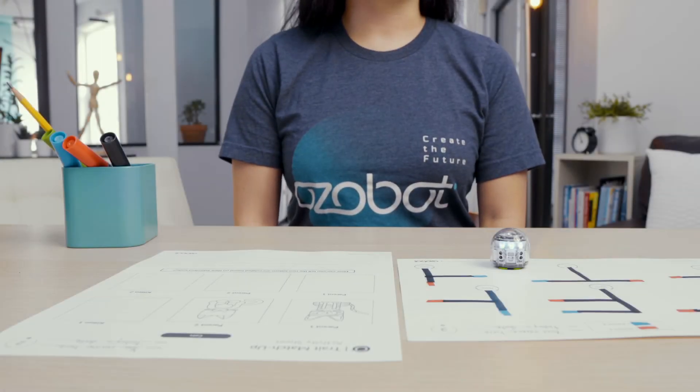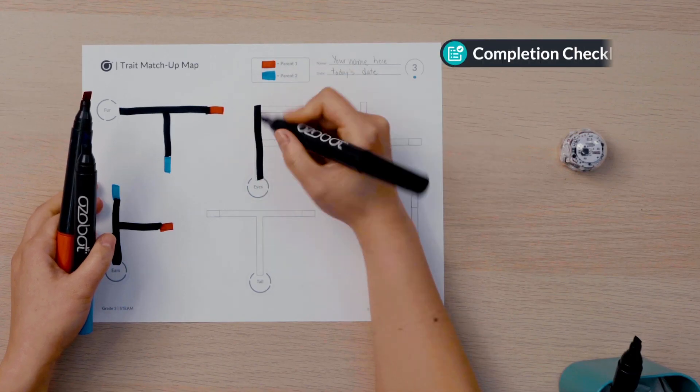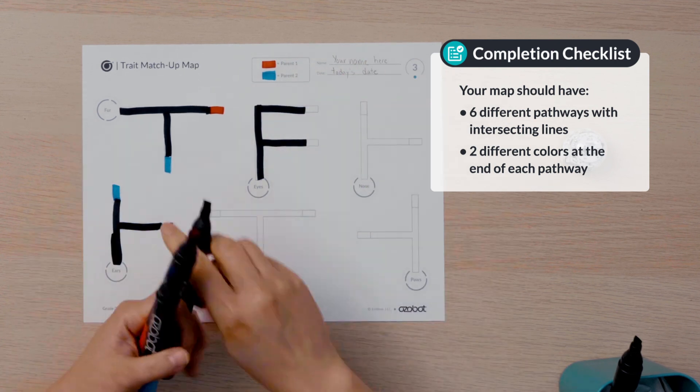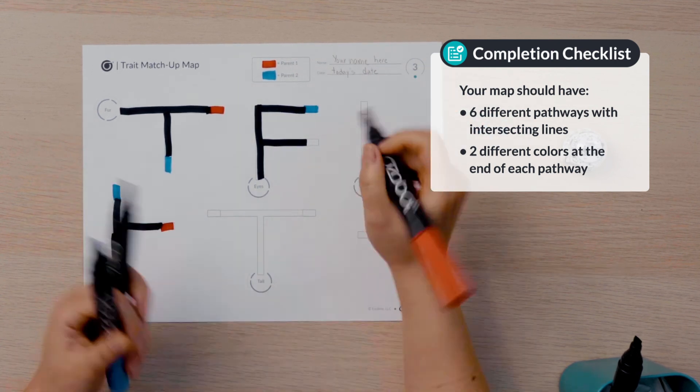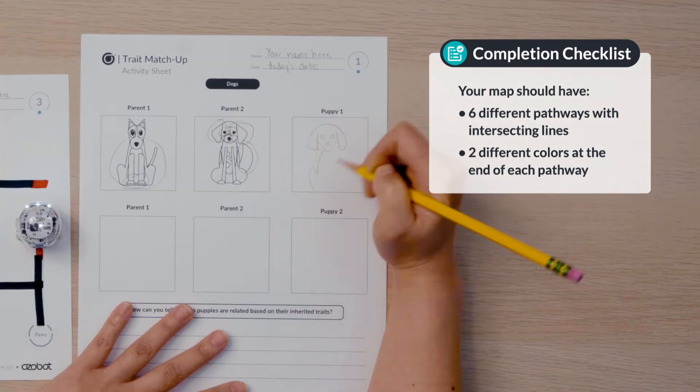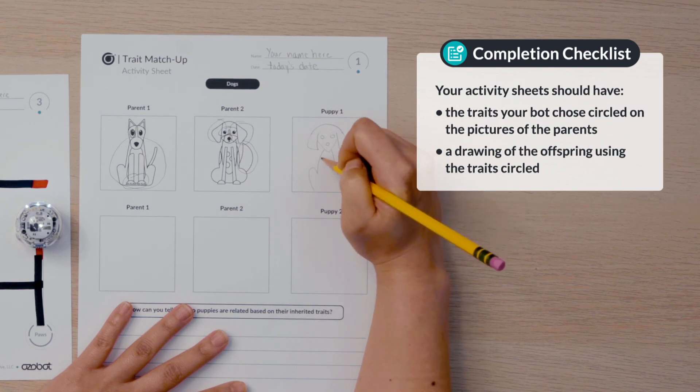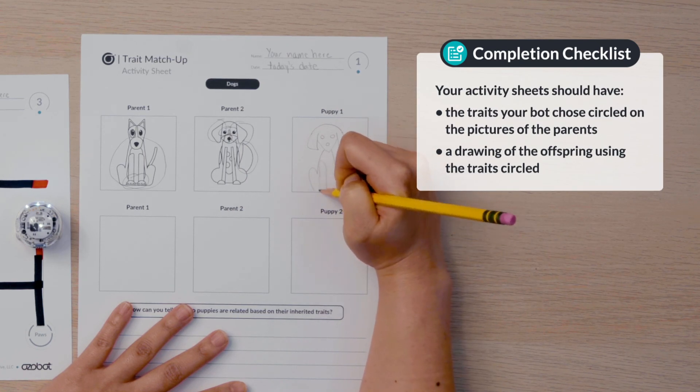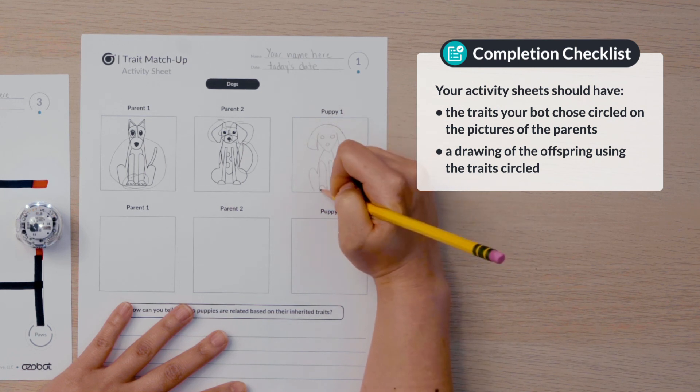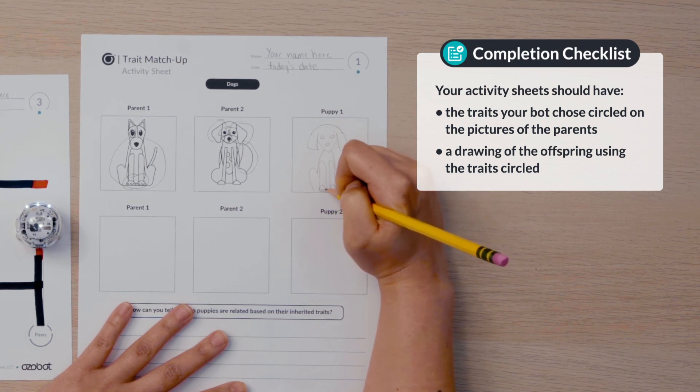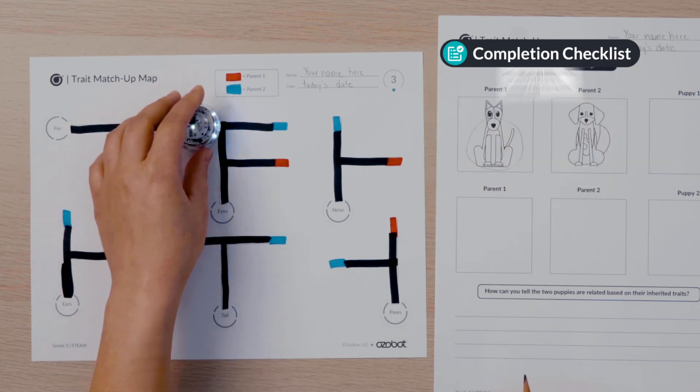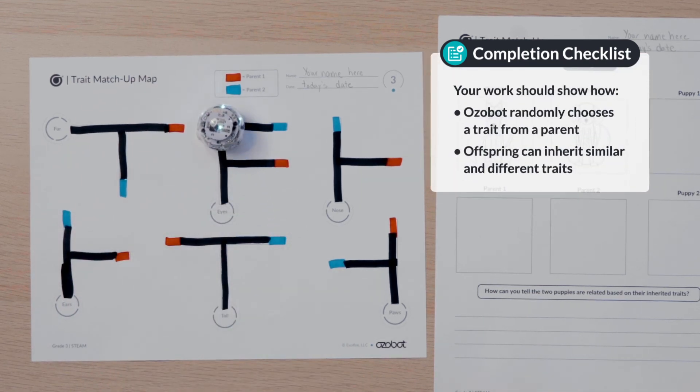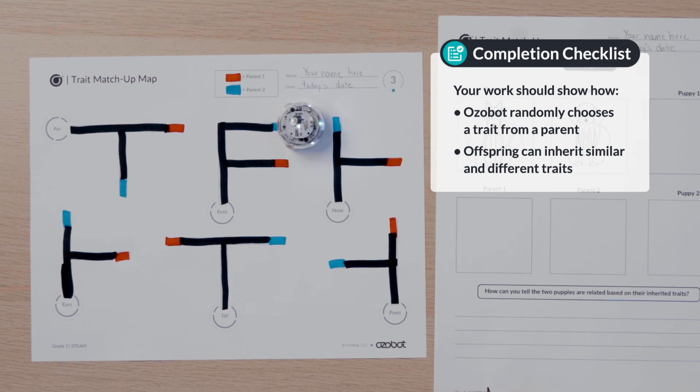Remember to check your work. Your map should have six different pathways with intersecting lines, two different colors at the end of each pathway. Your activity sheets should have the traits your bot chose circled on the pictures of the parents, and a drawing of the offspring using the traits circled. Your work should show how Ozobot randomly chooses a trait from each parent, and how offspring can inherit similar and different traits.